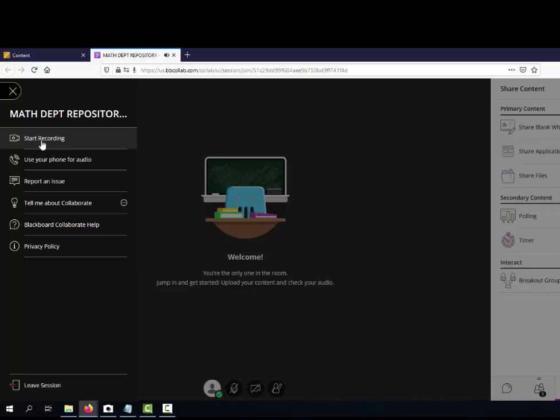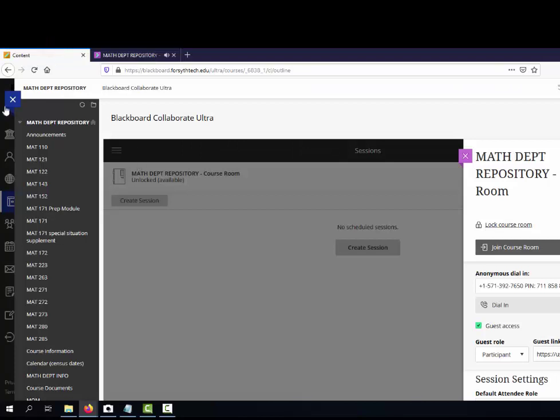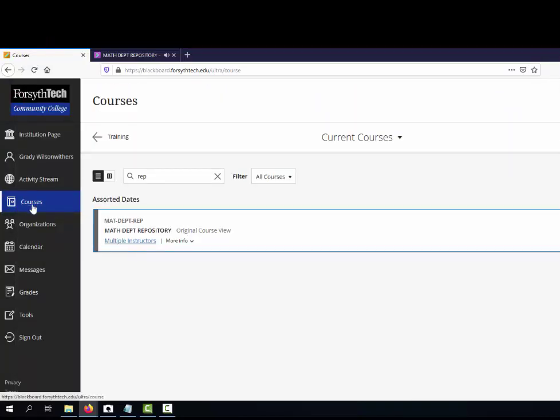It takes a little while for the recordings to get uploaded. Let me just show you some examples here from one of the classes that I'm teaching.